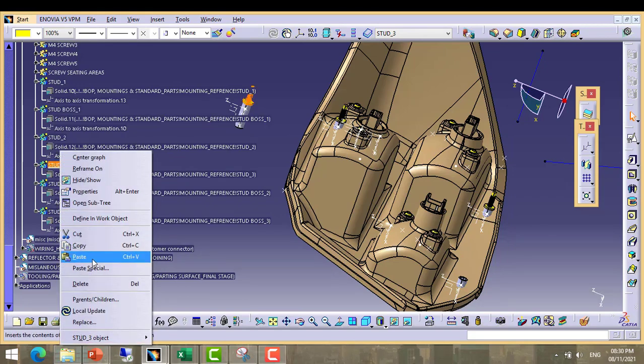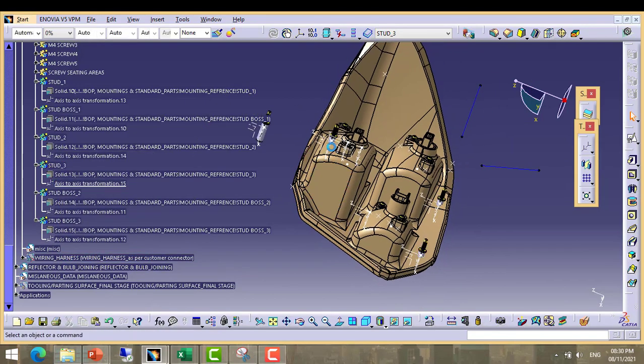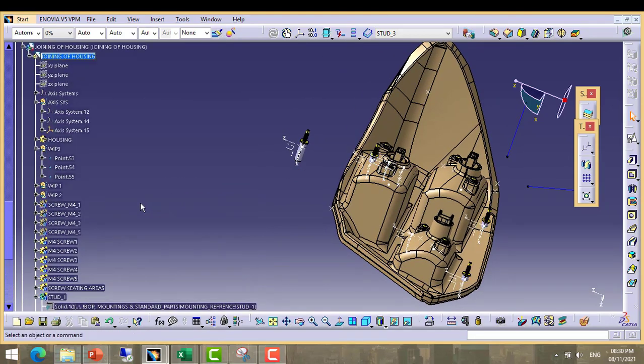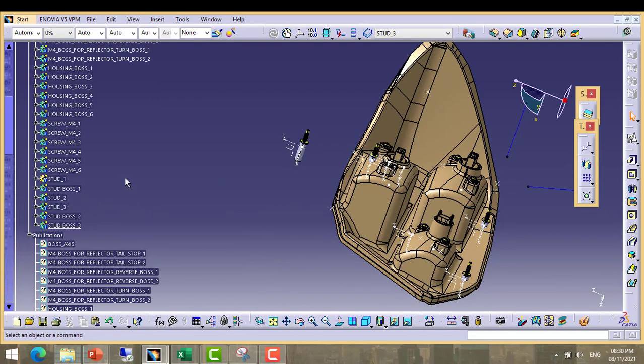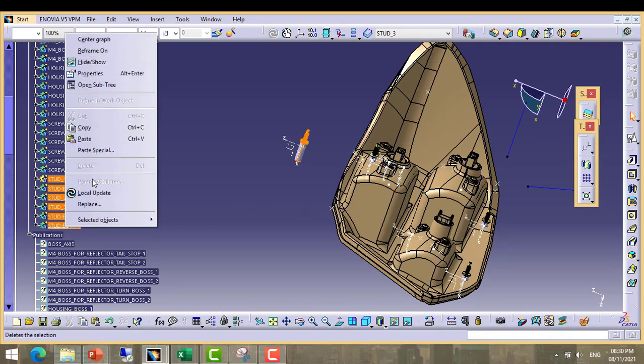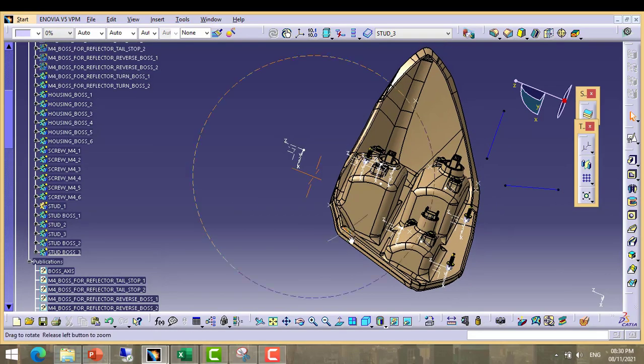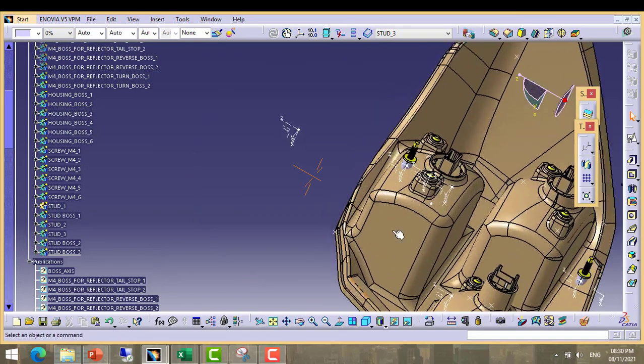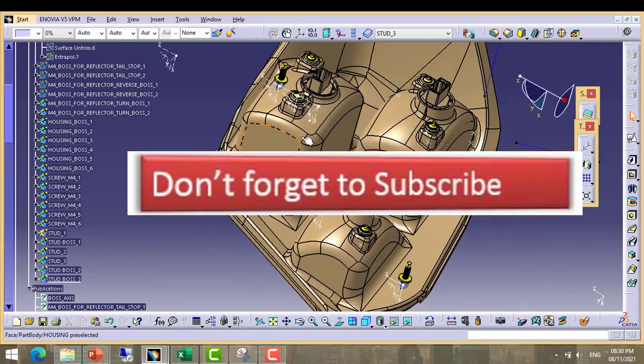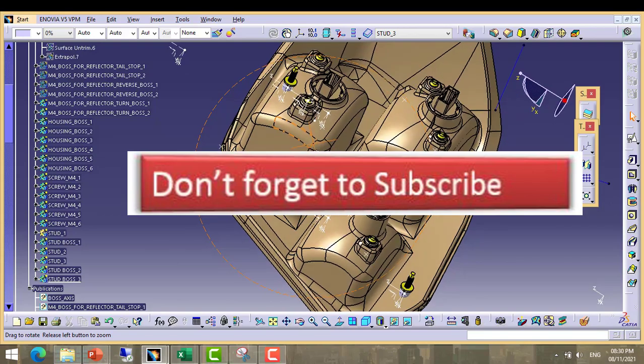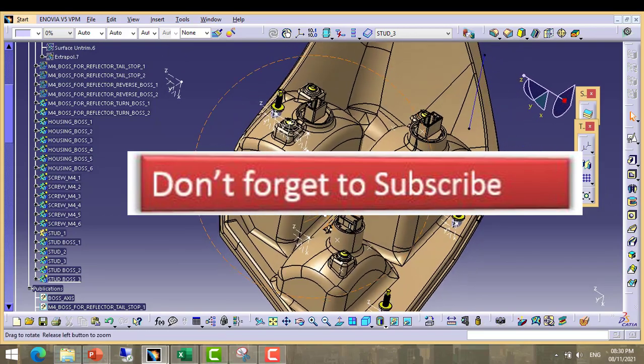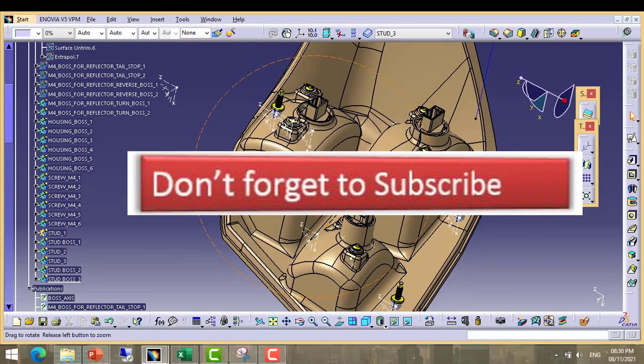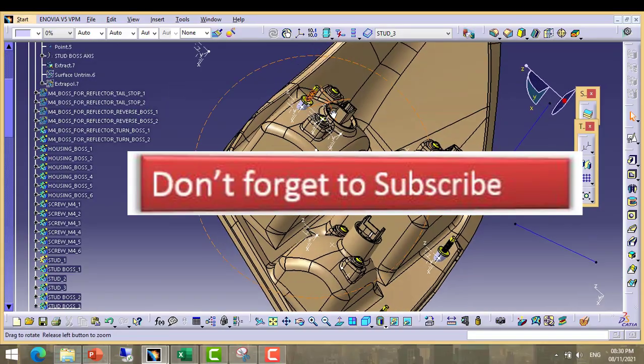Now hide all. Now hide all. Now guys you can see here all bodies, all features are moved in housing. All units.